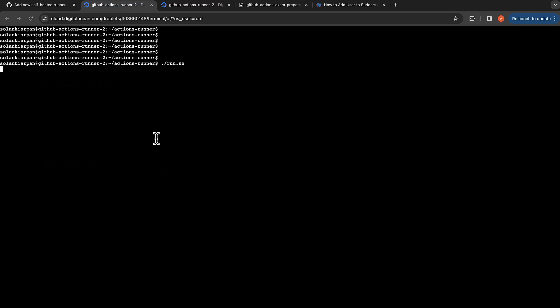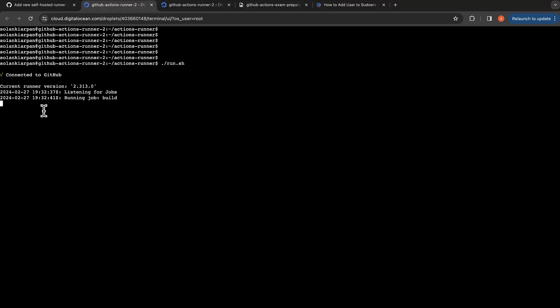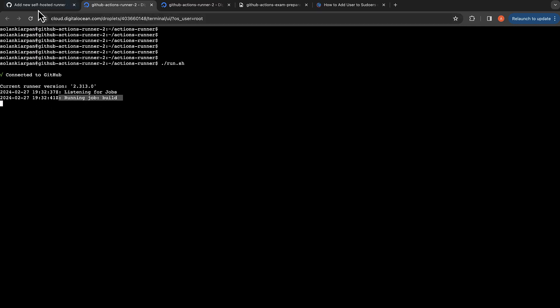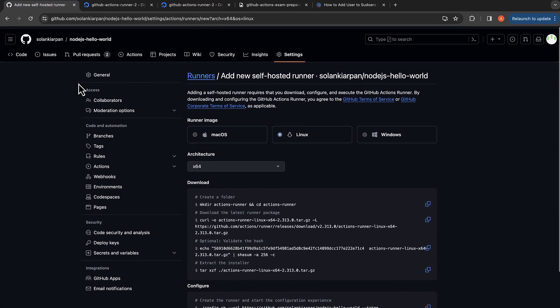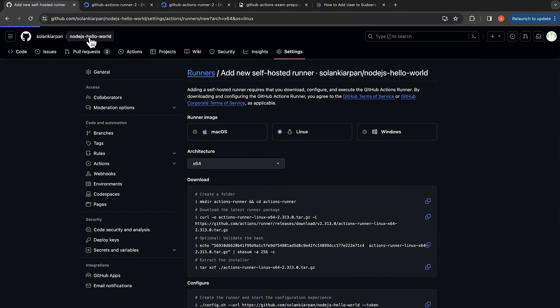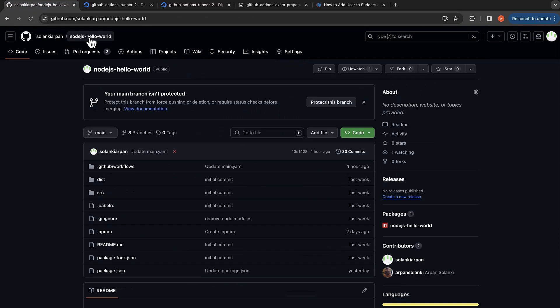I'm just going to copy it. I'm going to clear my screen so it's visible and just run run.sh. Now if we look, it's just running and waiting for jobs. I think I had already one job running that was looking for a runner and now it kicked off the job.